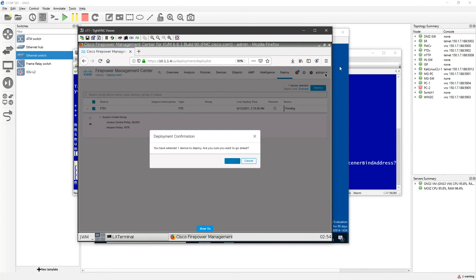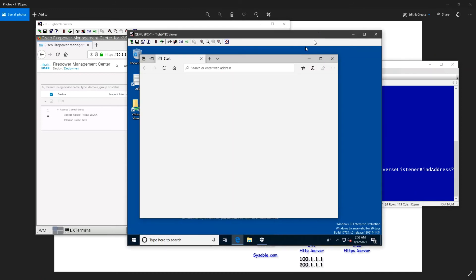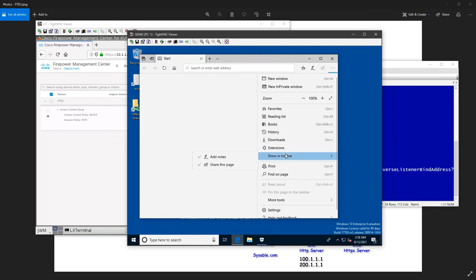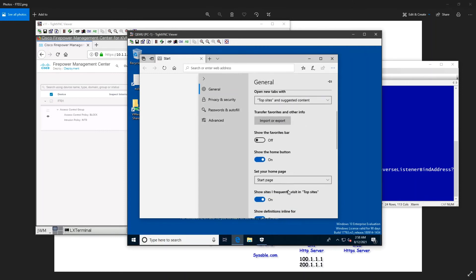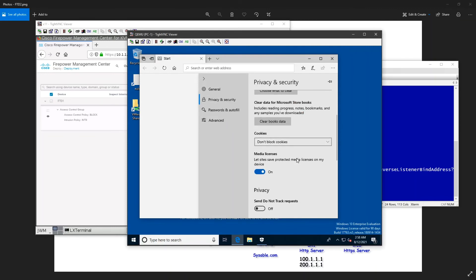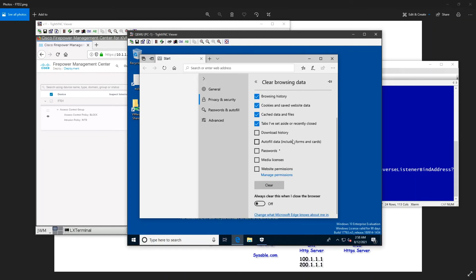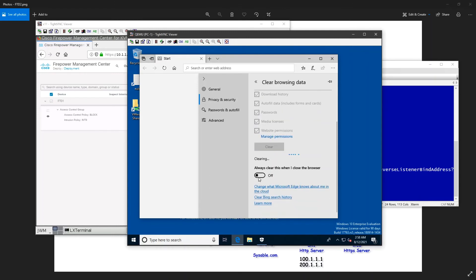I'll deploy and cross-check — deploying the intrusion policy. I'll come back when deployment is finished. My deployment is done. I'll go to my Windows PC, go to Settings, and clear the browsing history to force a new connection. I'll clear everything, then open a new tab and access the same link again to verify the intrusion policy blocks it.